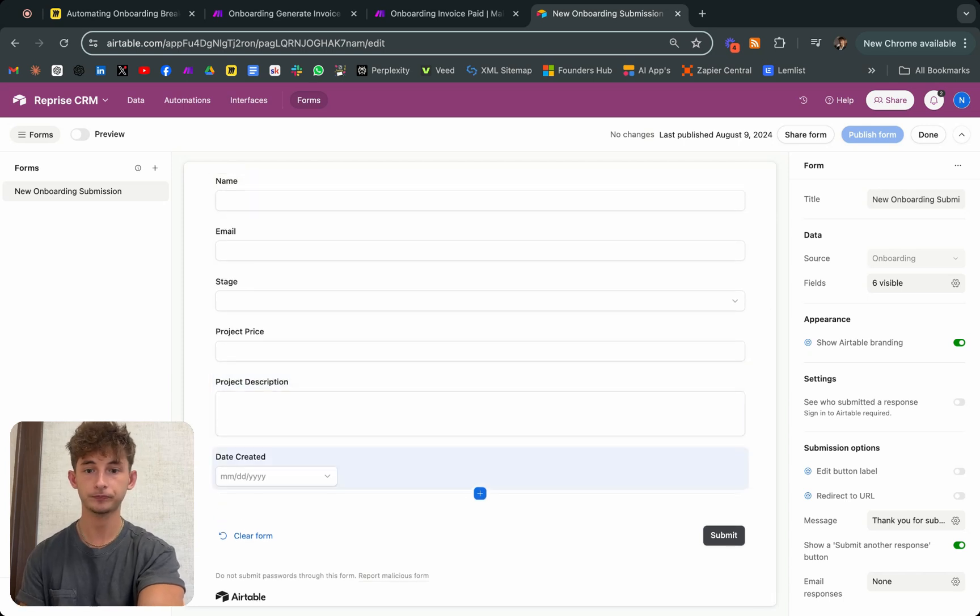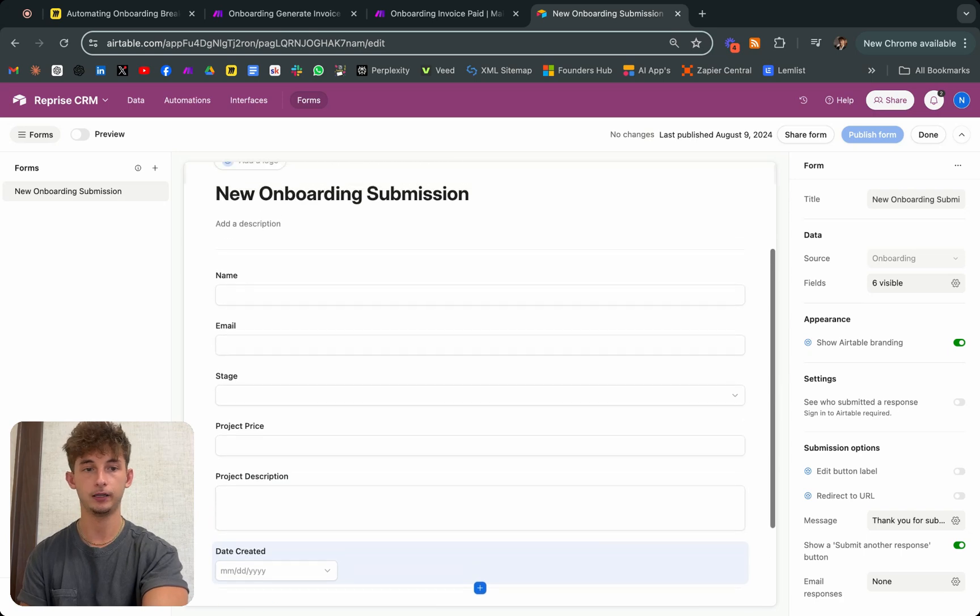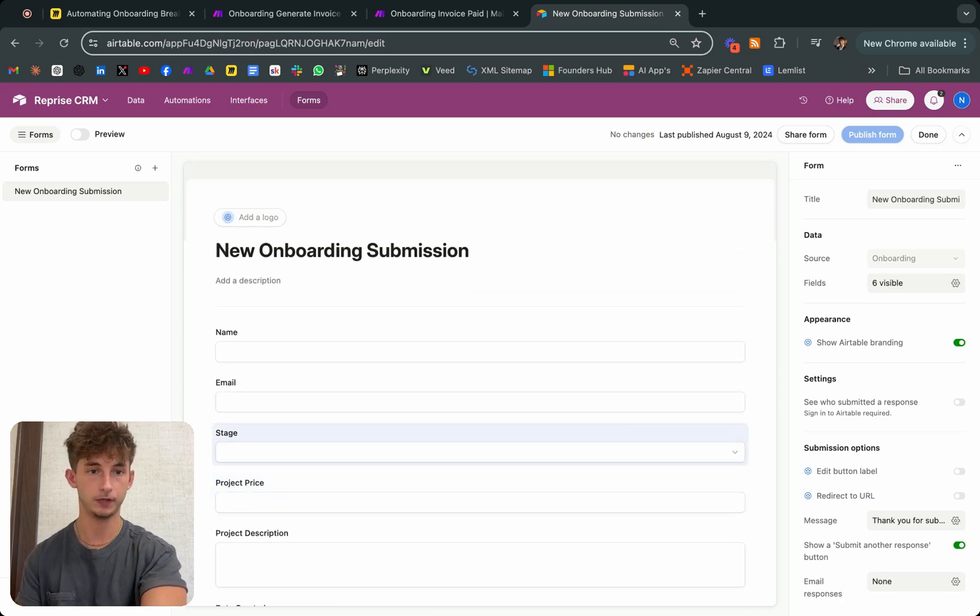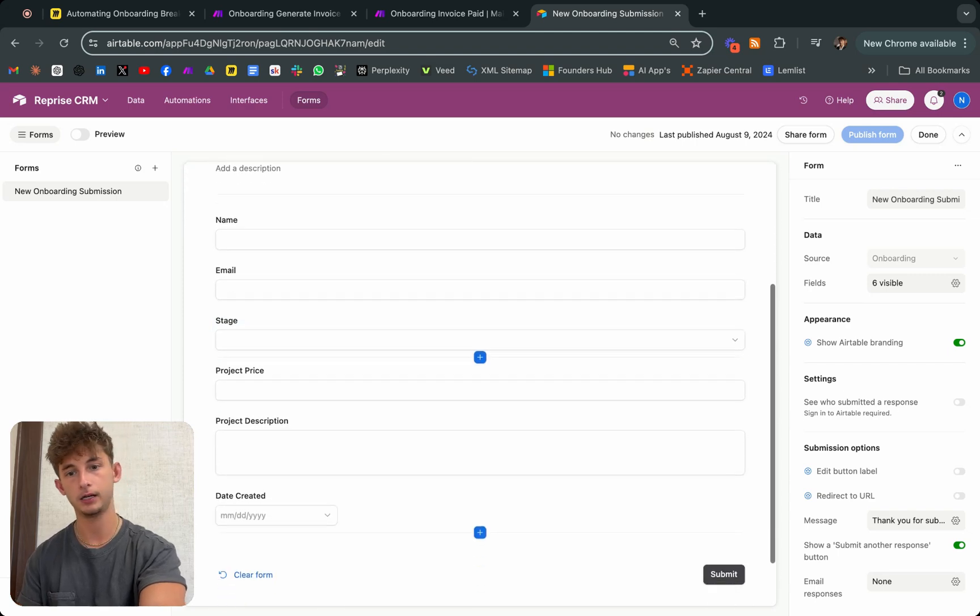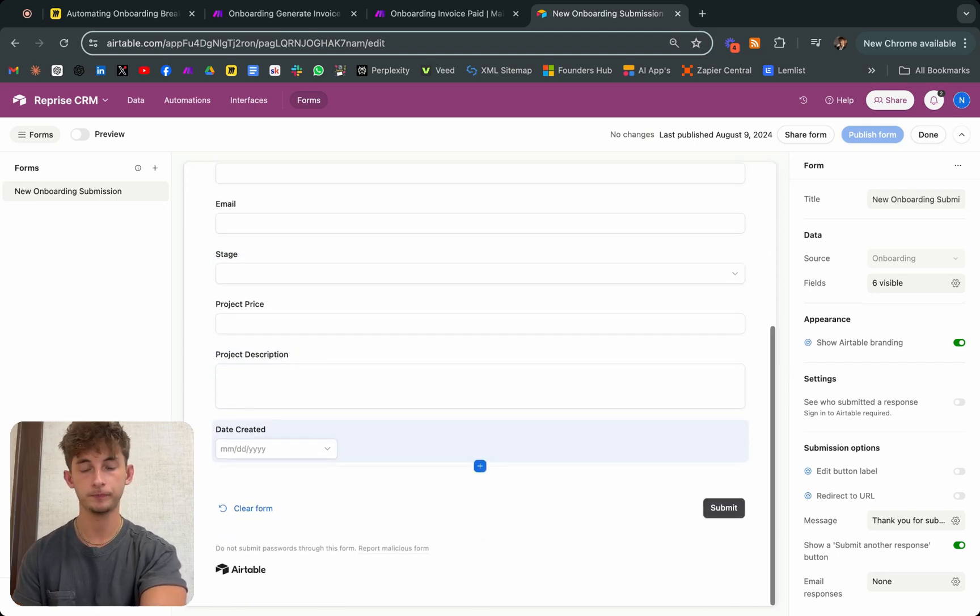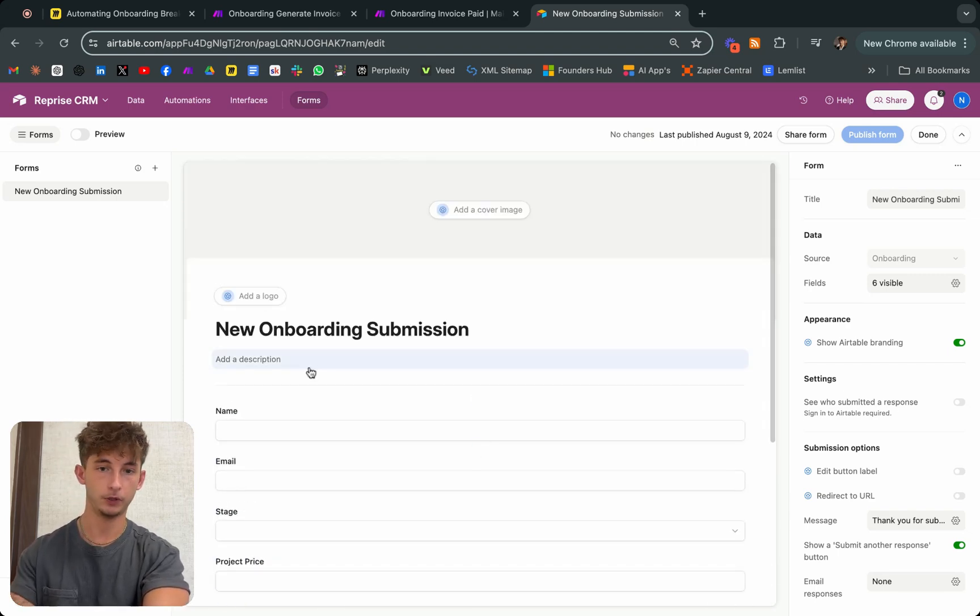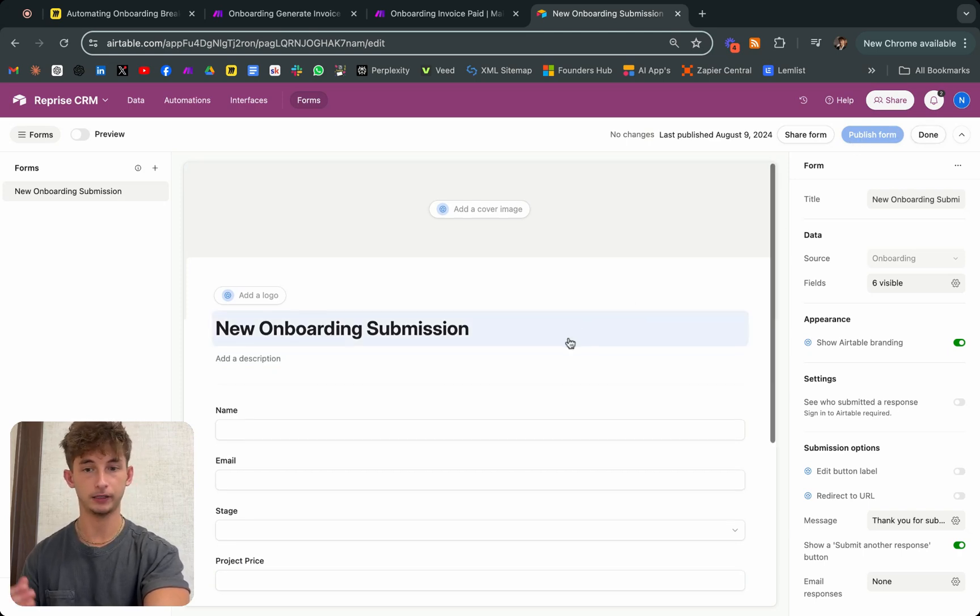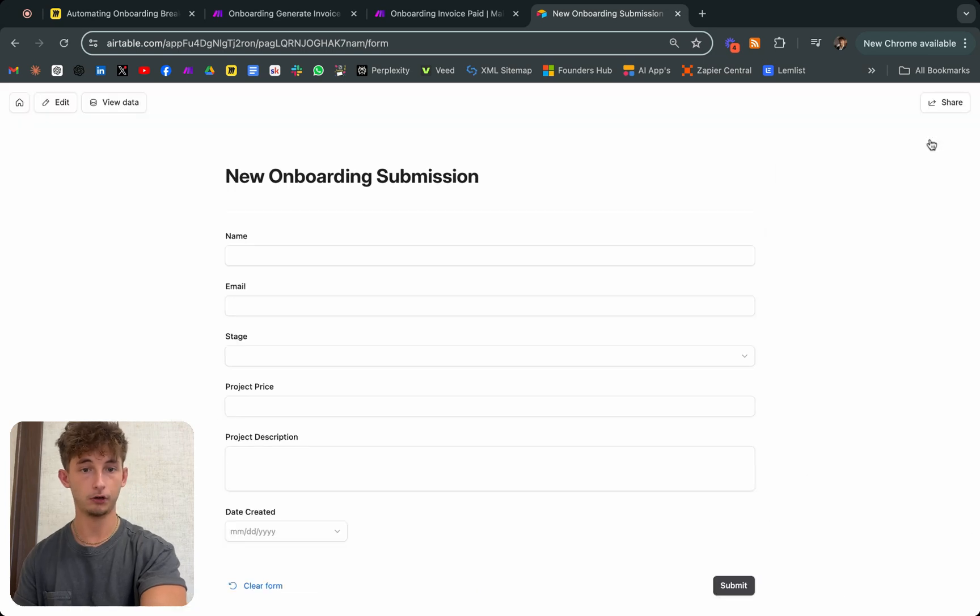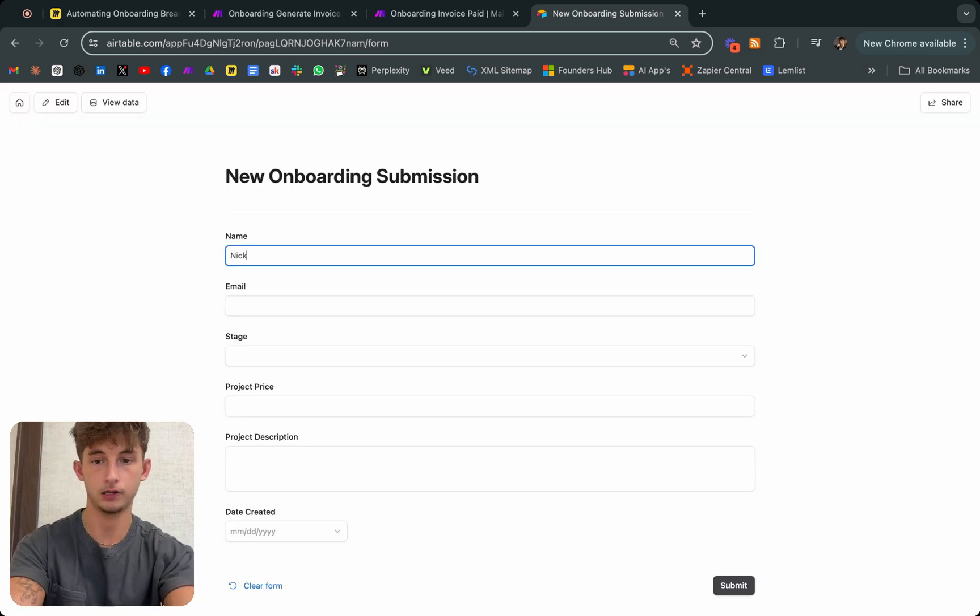Maybe you have a video that you send to your clients whenever you close them, which is super effective and allows you to prime them. But you should be having a form that's at least something like this. I'll go ahead and fill this out and show you what happens next.